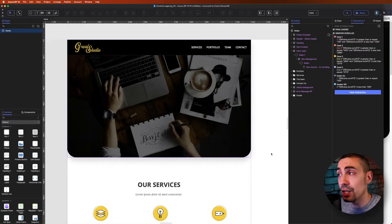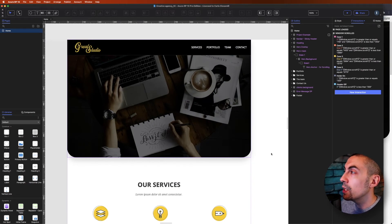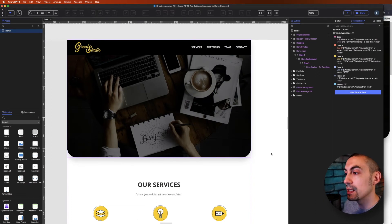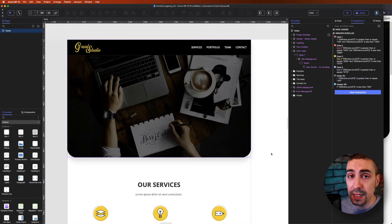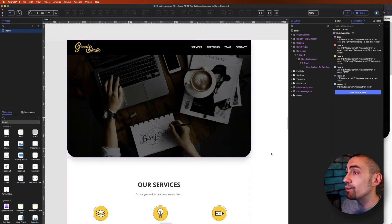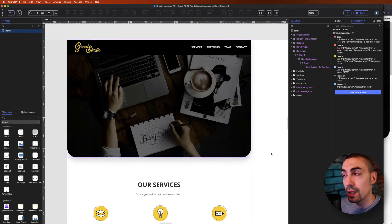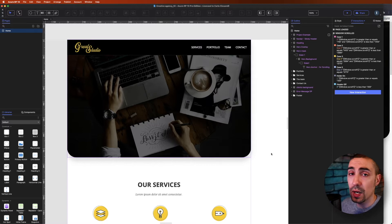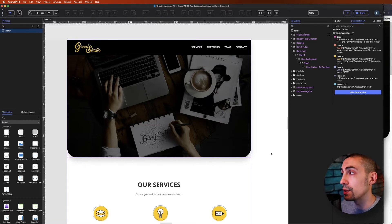And here we are inside Axure. What we have here is a template that you can find on my website. What we have to do first is discover how I usually structure these images or hero banners